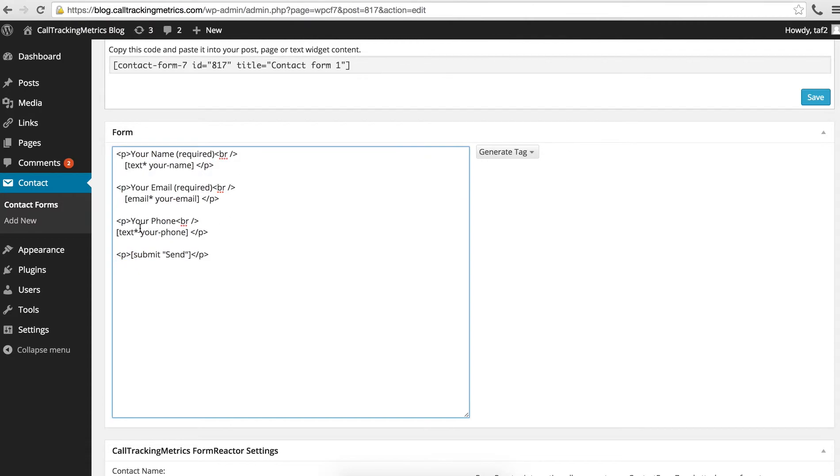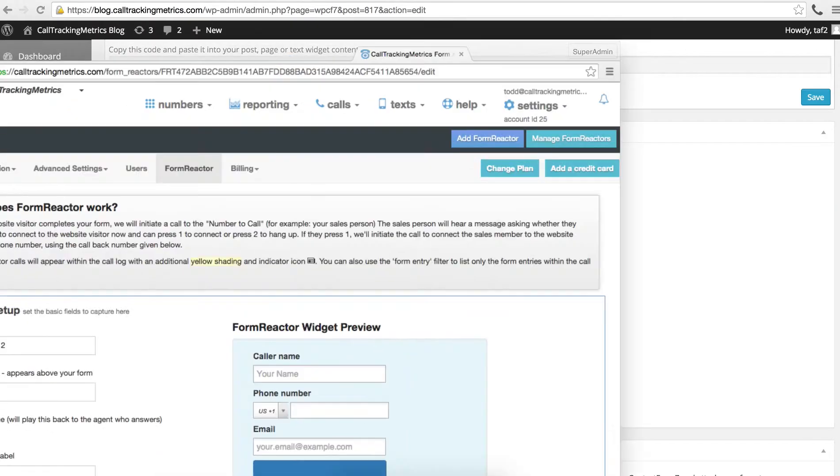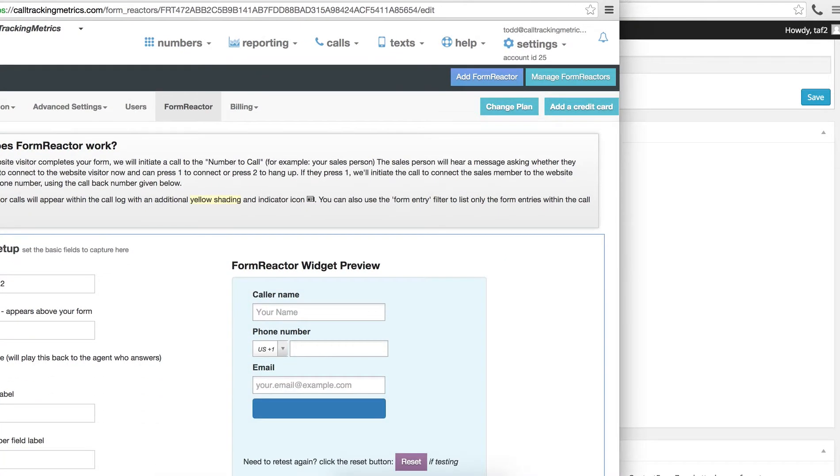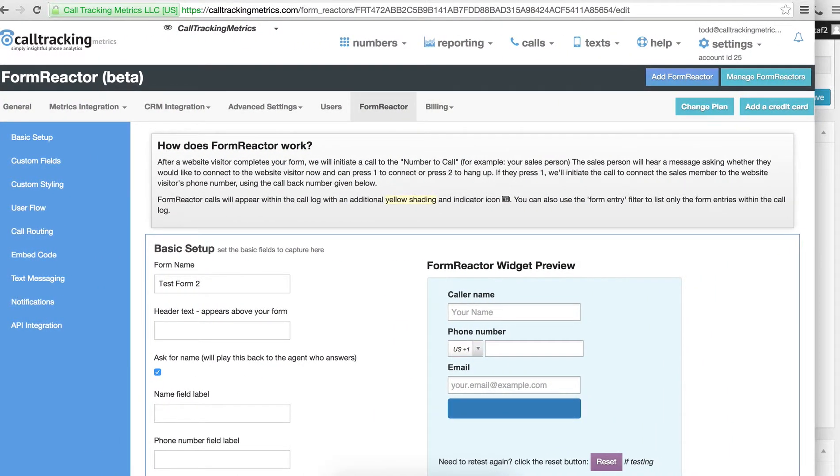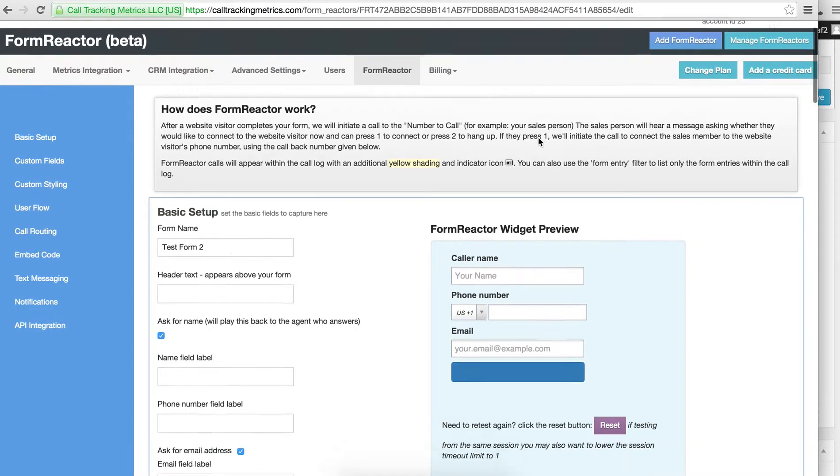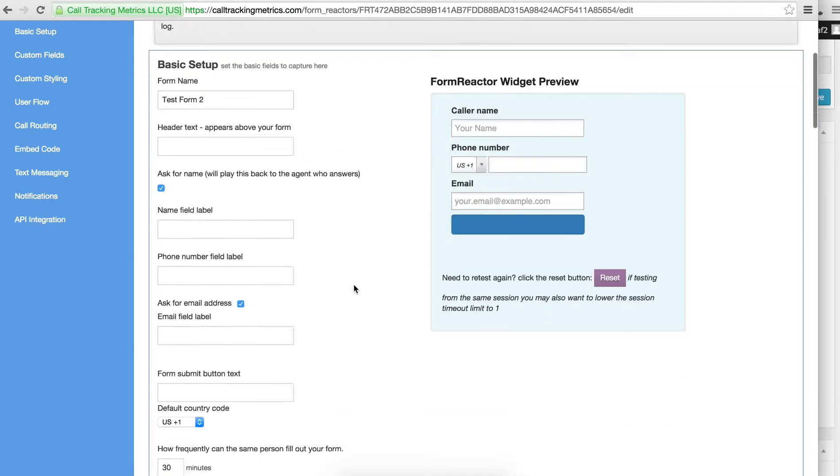The way custom forms work - let me jump into that. Give me one second here. All right, so let me bring this window over here. Here's this test form.